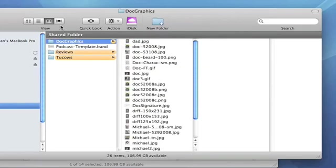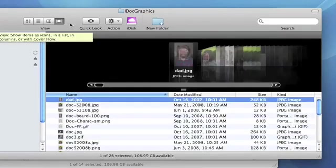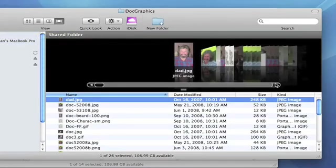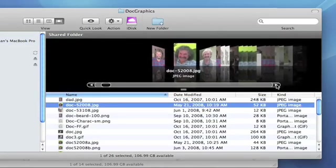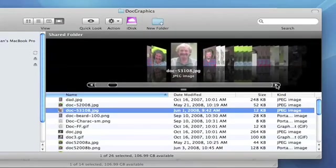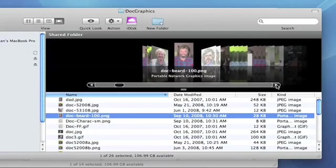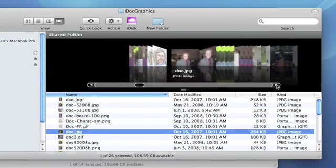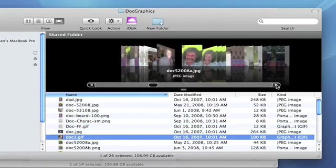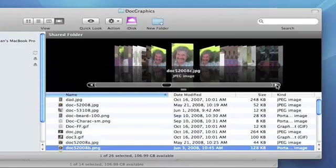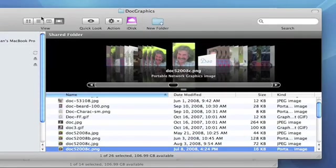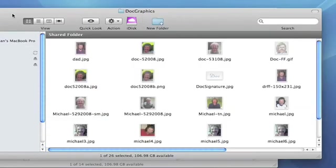And then the last one, and probably the one that's become most well-known, is called CoverFlow. And this is the one that you've seen on the Apple commercials for the iPhone and the iPod Touch. These are some scary pictures of me over the last year or so. So we'll go back to Icon mode and get out of that.